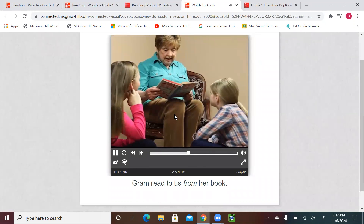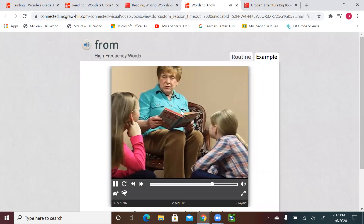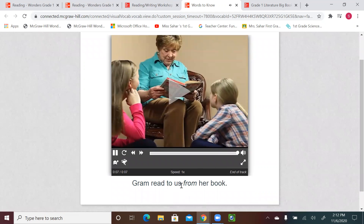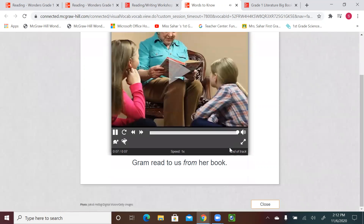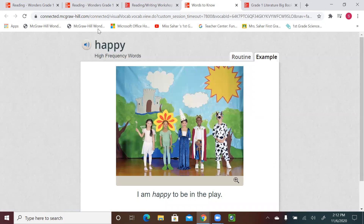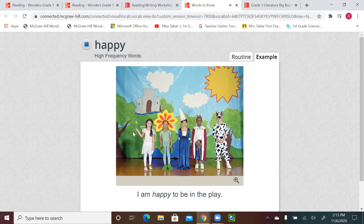Let's see the next word: from. Say it with me — from. Graham read to us from her book. Okay, the third word: happy. I am happy to be in the play. One more time — happy. I am happy to be in the play.